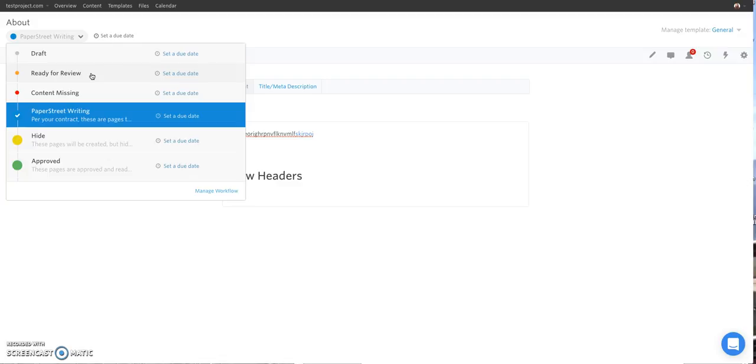Pages in red mean that the content is missing. So if you're at a higher level contract, pages in red mean that they're brand new pages. They don't have any existing content. If you're at the plus level, most of your pages are likely going to be in red. And that's because you're responsible for pulling over that content from your current website.